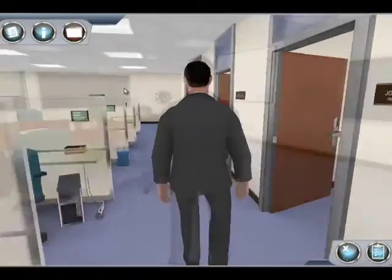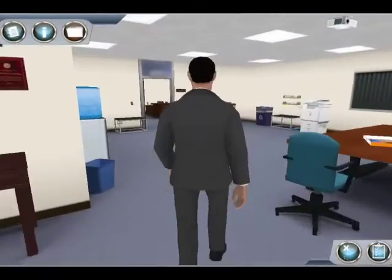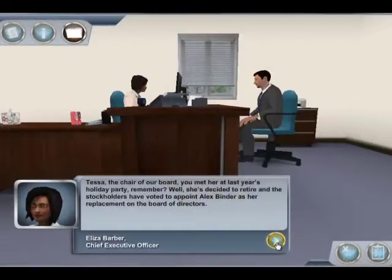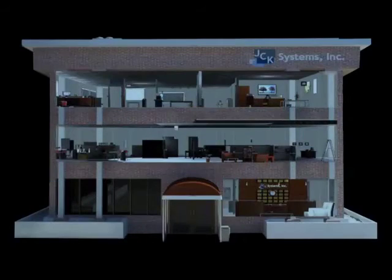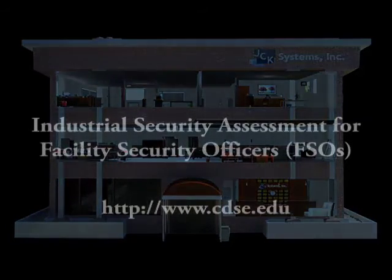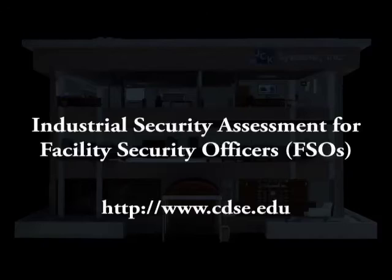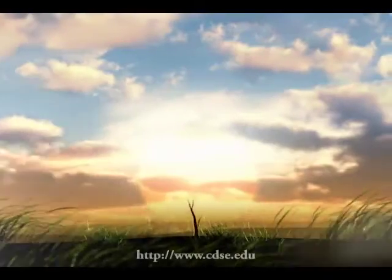This simulated experience will provide both new and experienced FSOs with a unique opportunity to review knowledge and practice skills in an interactive and engaging virtual security environment. To experience your virtual day in the life of an FSO and improve your preparation and readiness to protect national security, visit the CDSE website.